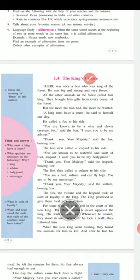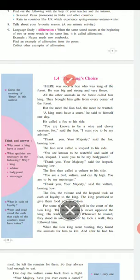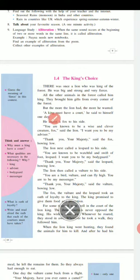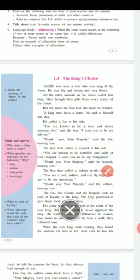Now let's come to the next topic: lesson 1.4, The King's Choice. This is a story. The King's Choice — it means the choice made by the king, because of which people come to know about him.